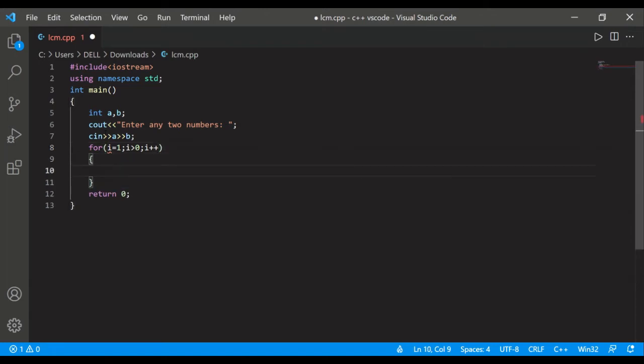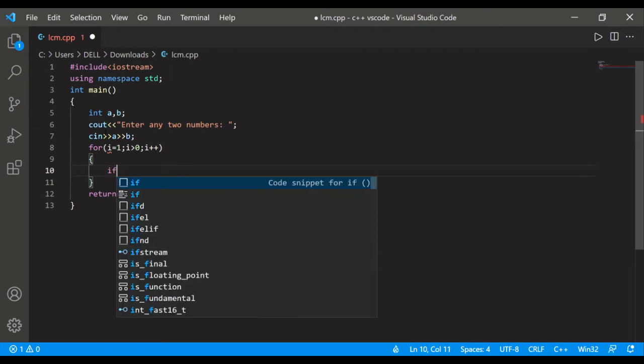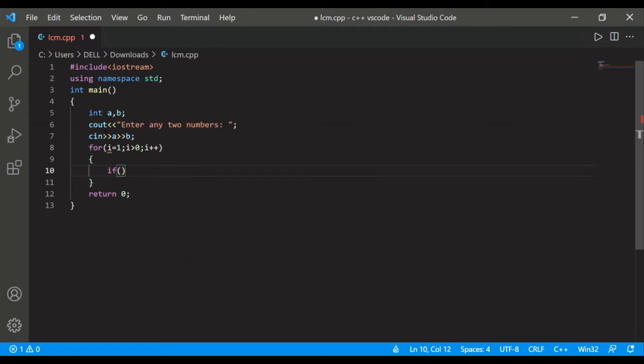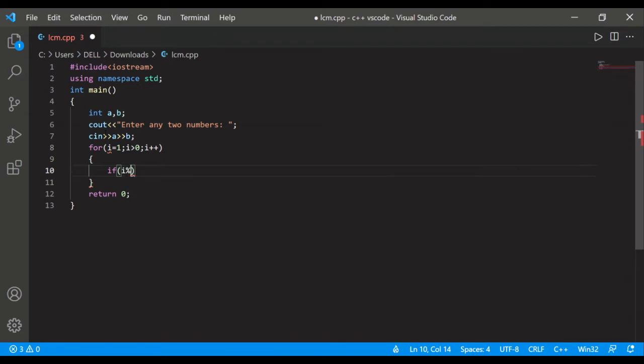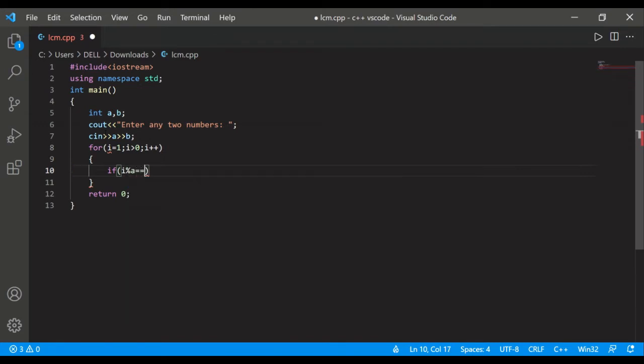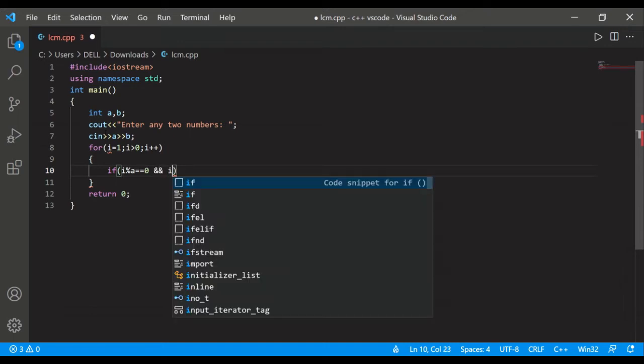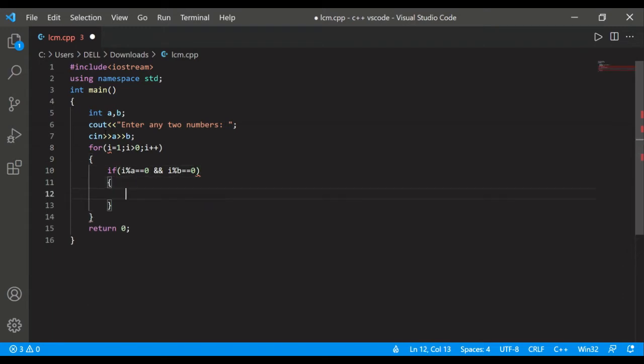First of all we will ask an if statement: that i modulo a is equals to zero and i modulo b equals to zero. Now what is the meaning of this statement?